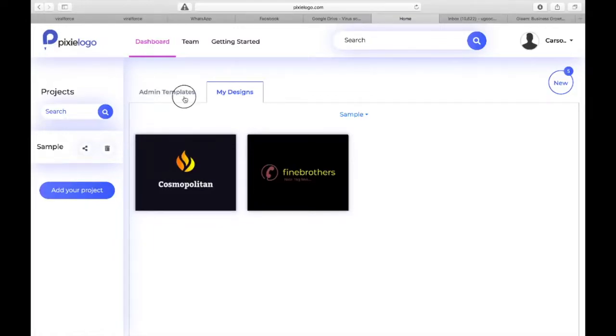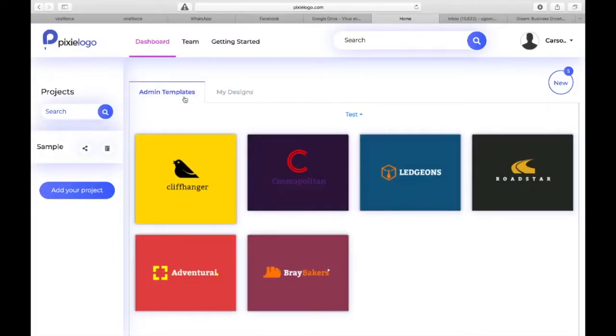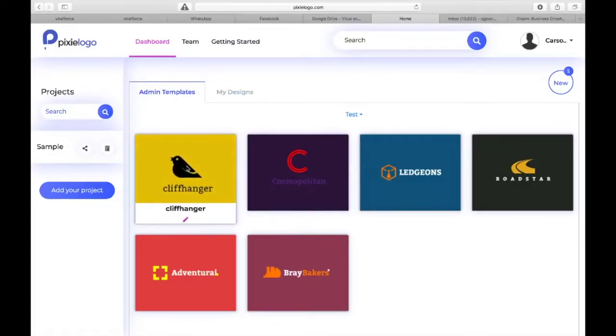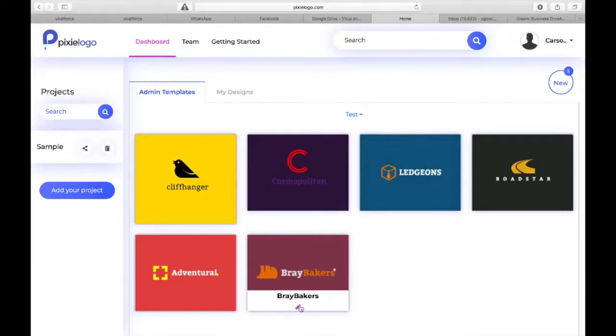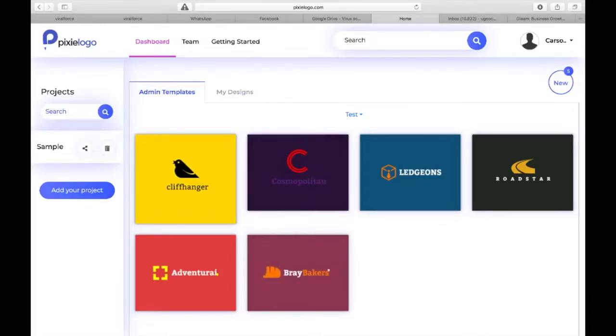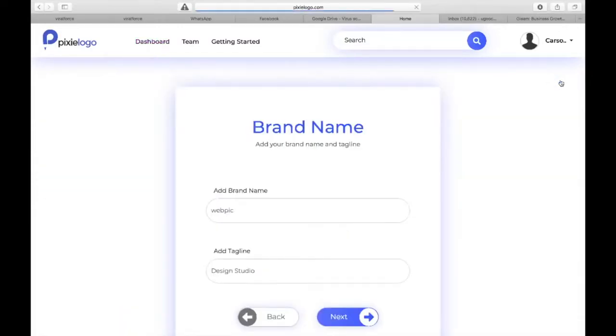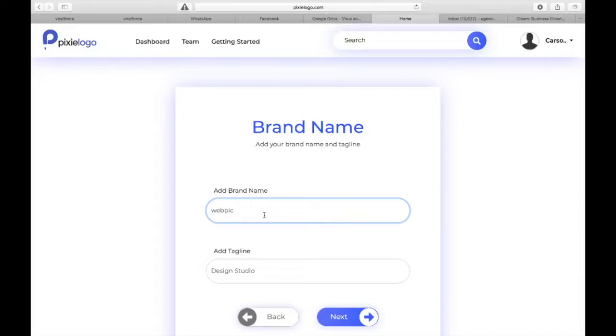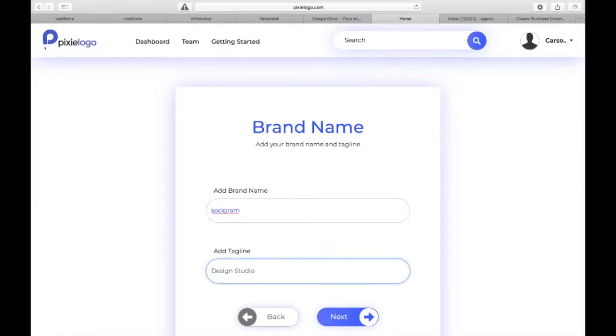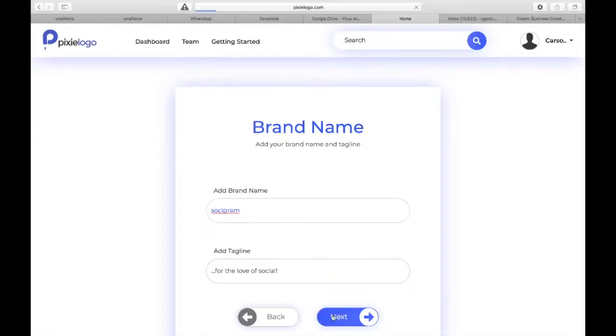If you want to create your first logo there are actually two ways of doing that. You can pick one of the templates here and then customize it easy, or you can start from scratch and click on new. It's going to ask you for the brand name. Let's say your brand name is Socigram, and you have a tagline 'for the love of social.' Click on next.